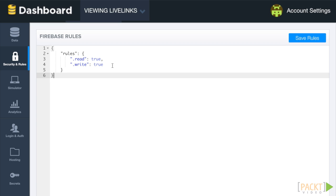In a nutshell, these rules contain the logic that determines whether or not a particular CRUD action is allowed for a given location in the database.